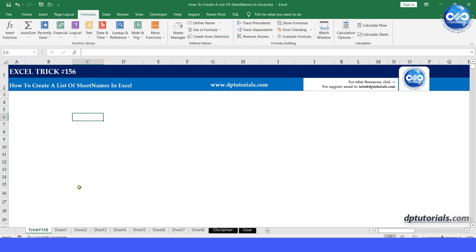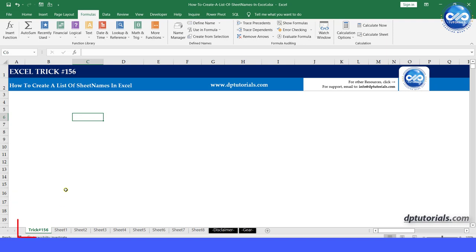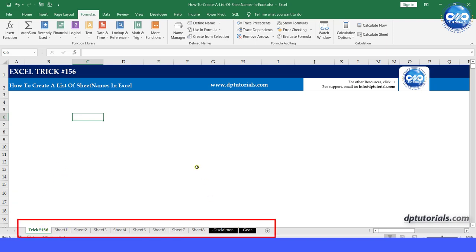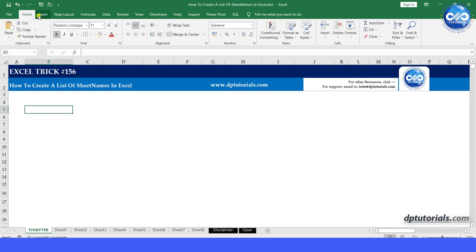In this video, let us see how to create a list of sheet names in Excel. In this example, we have 11 sheets in this workbook and let us see how we can create an index of all the sheet names.